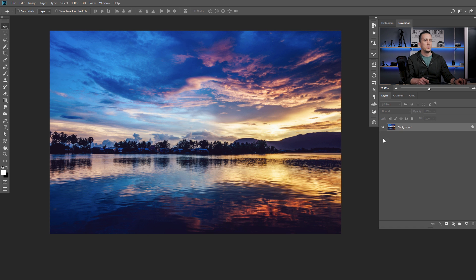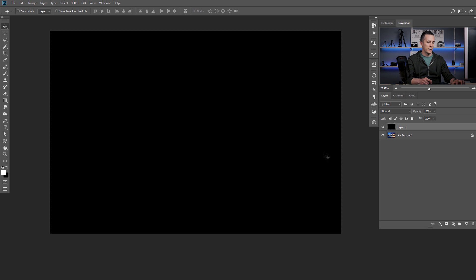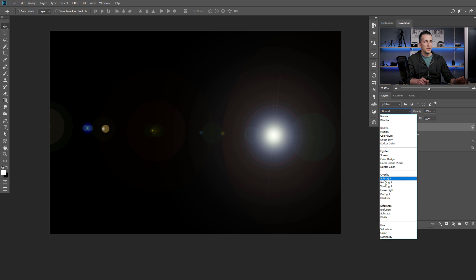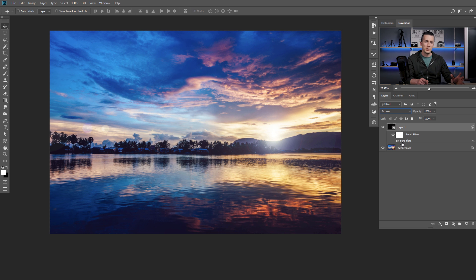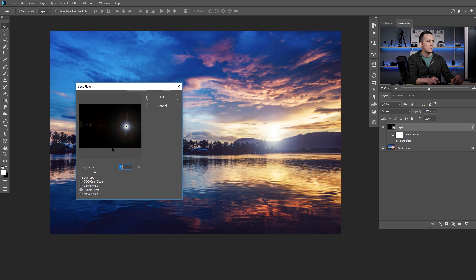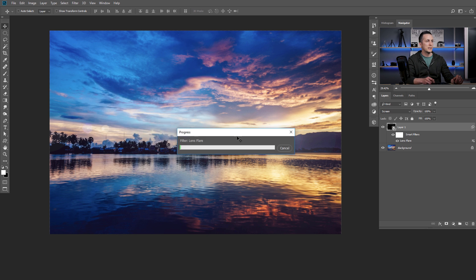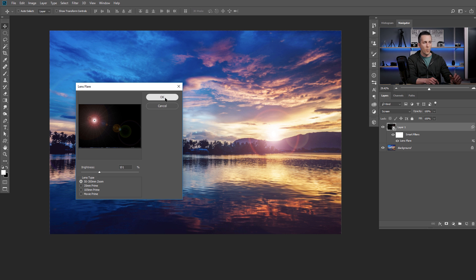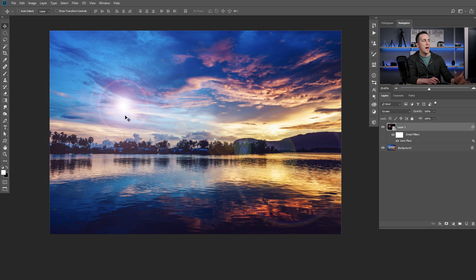Another great trick is to create a new layer, fill it with black, and then convert this layer to a Smart Object. Now go to Filter, Render, Lens Flare, and press OK. Put it in screen blending mode and that's great. Now if you want to change the lens flare type, brightness, or position, just double-click on the lens flare smart filter and choose another type, make it brighter, press OK. You can also double-click to change the position — maybe you want it somewhere else. That's it, you have another great result.